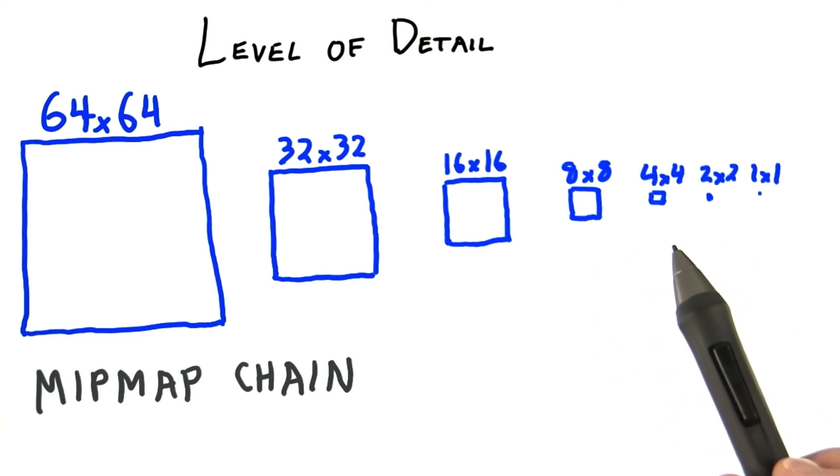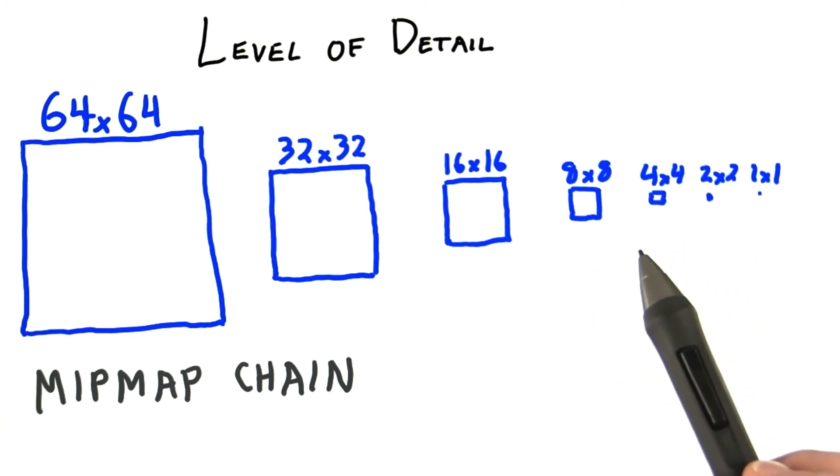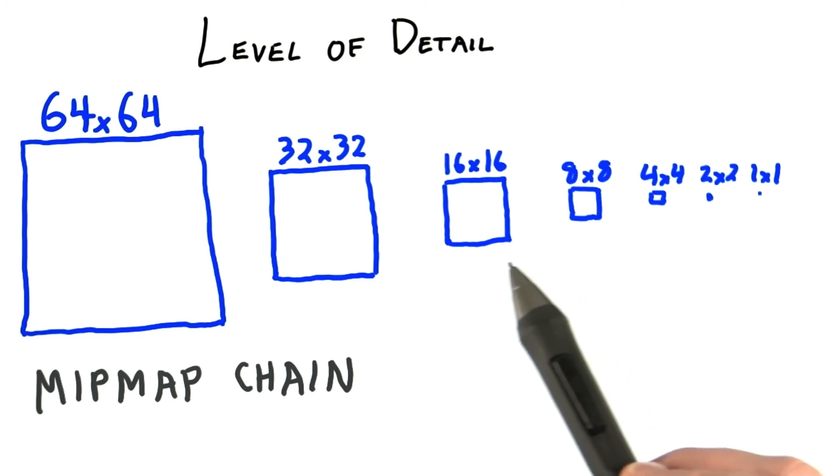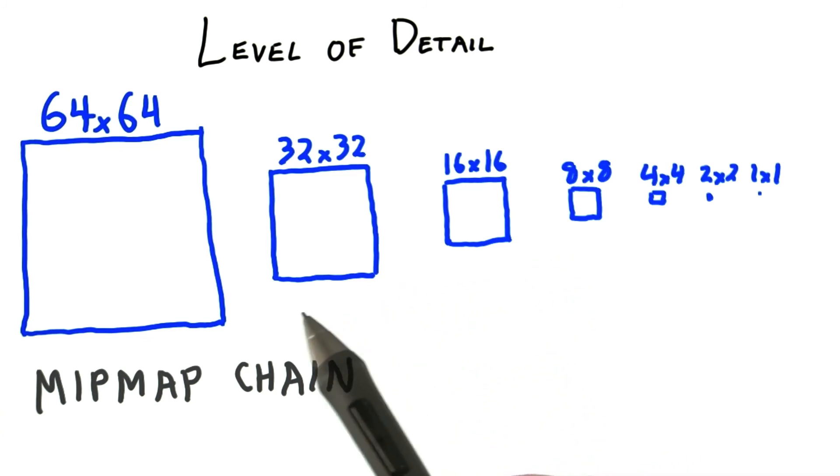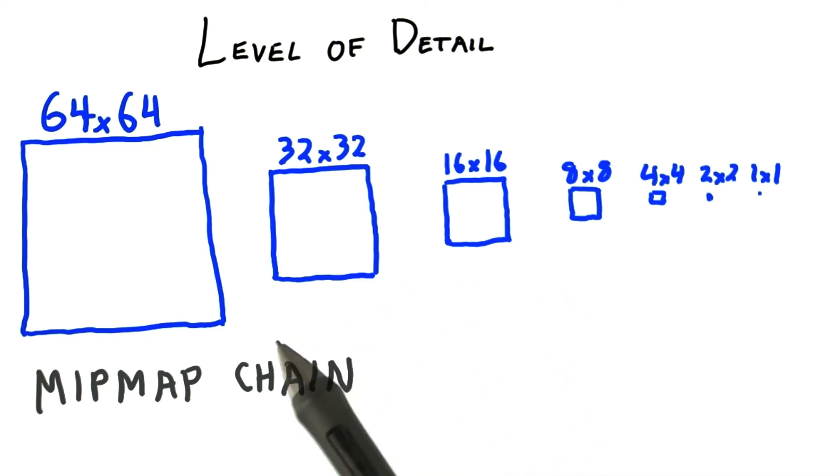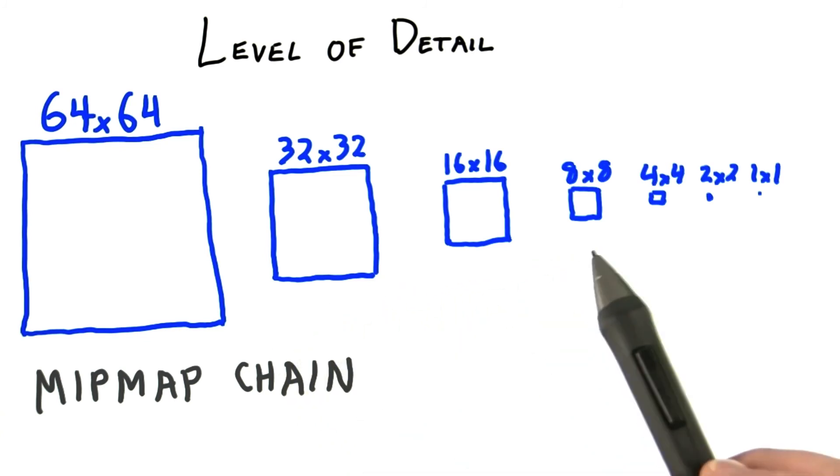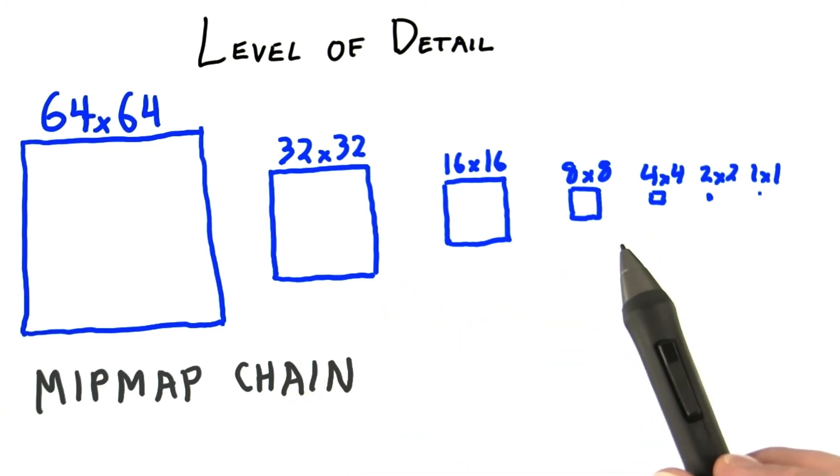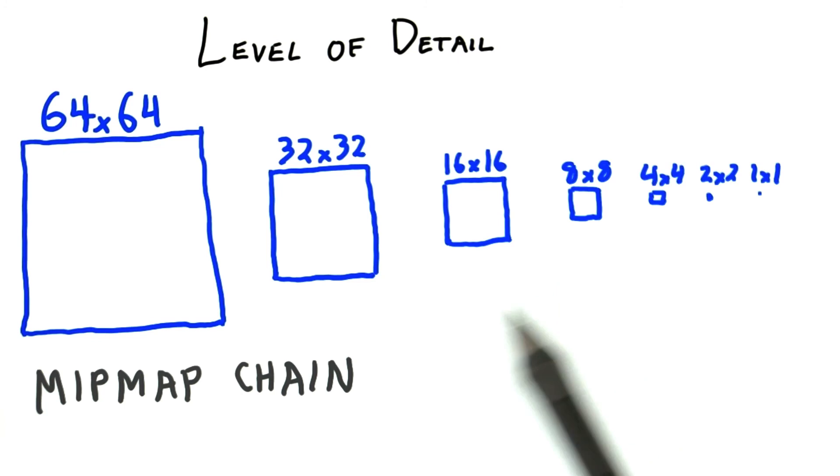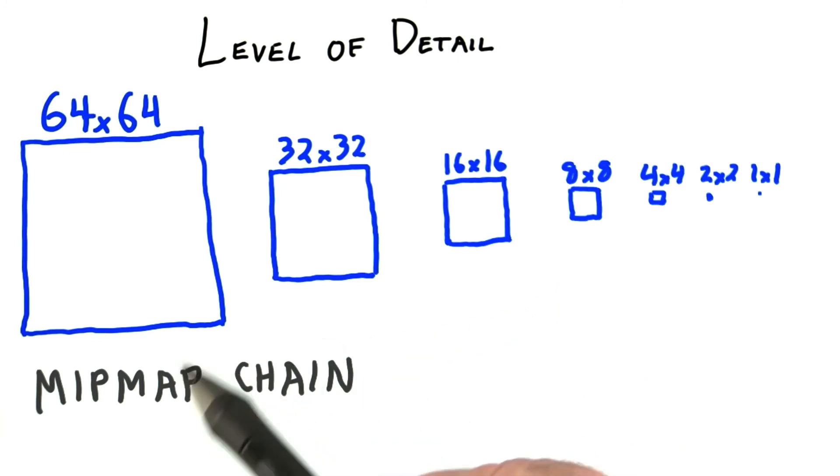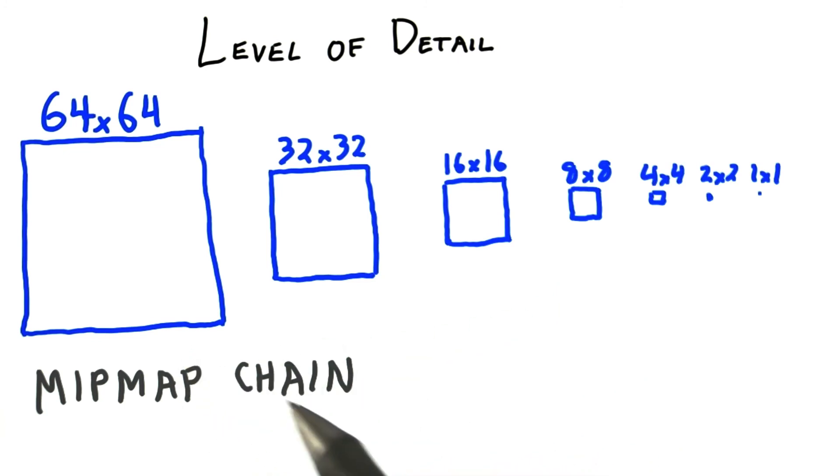As we zoom in on a particular object, we can load higher and higher resolution textures. At the same time, we can be deleting the higher resolution textures for objects that are now receding from view or have been clipped off the screen entirely.